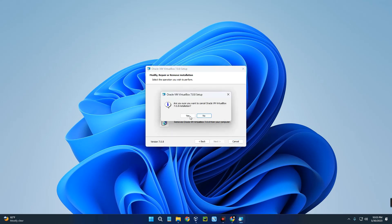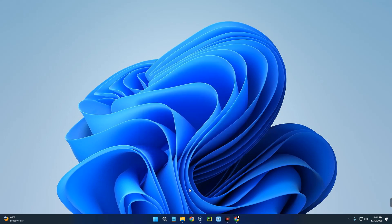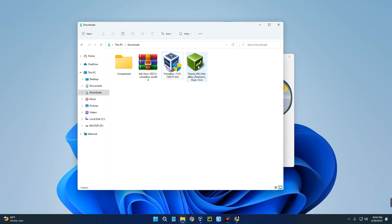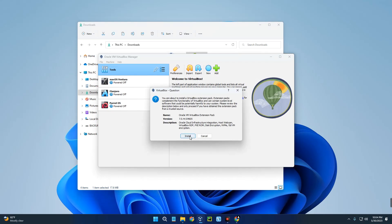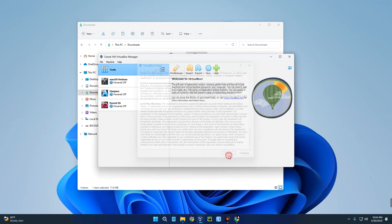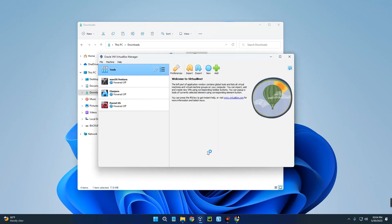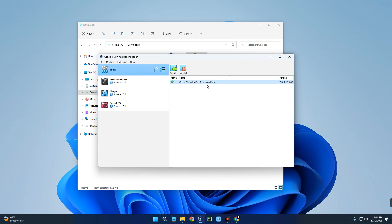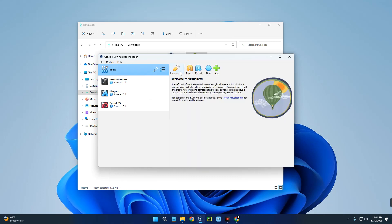We have to first install VirtualBox by double-clicking on it and then follow the prompts. I already have this installed so I'm going to cancel, but you just have to proceed and you should have VirtualBox installed. After installing VirtualBox, you also have to install the Extension Pack - just double-click on the extension pack and it should add to VirtualBox. Click Install, scroll down, and agree to the terms and it should install the VirtualBox Extension Pack. To confirm it's installed, click on the tools icon and go to Extensions - you can see VirtualBox Extension Pack is installed.